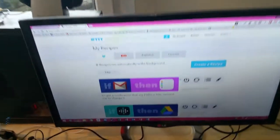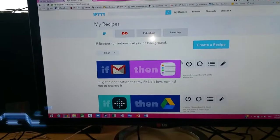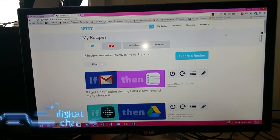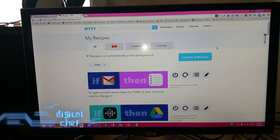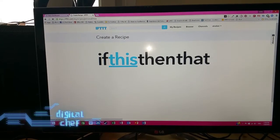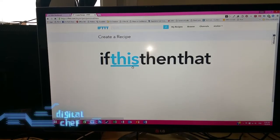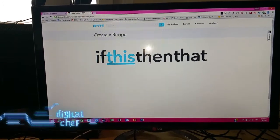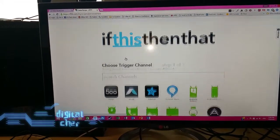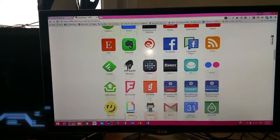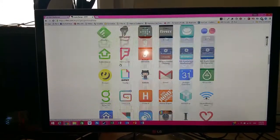To do that, I'm going to use a web system called ifttt.com and I'm going to create a recipe. I'll click on 'Create a Recipe' and I'm going to get a trigger action, which then gives me an output action. My trigger action is going to be my Fitbit.